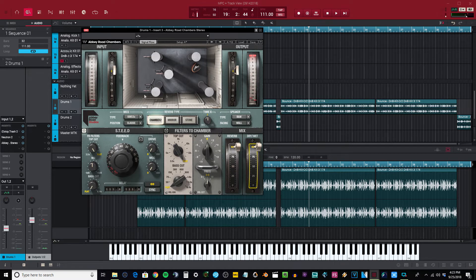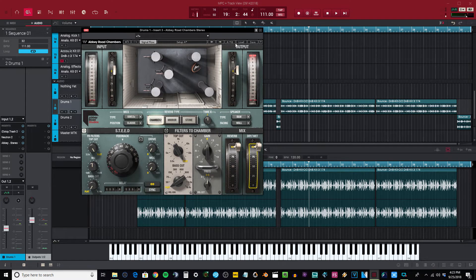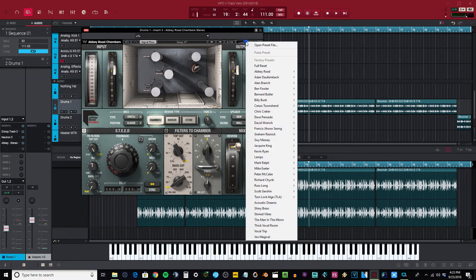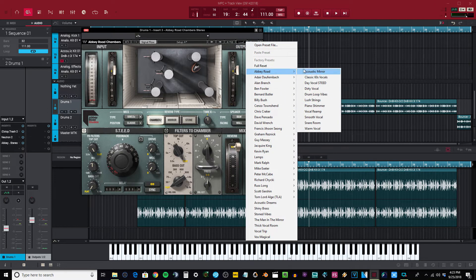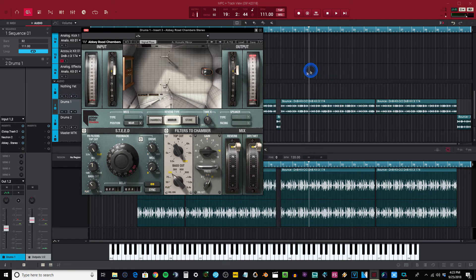It shows up just fine and I can load the different presets right here. You can see, I pick whatever preset, so if I just want to do something like that.